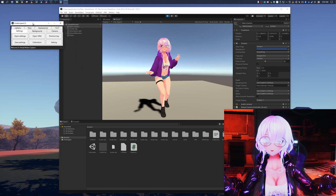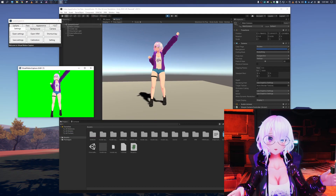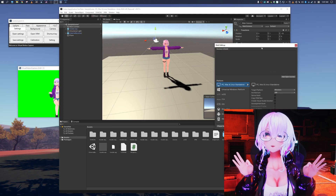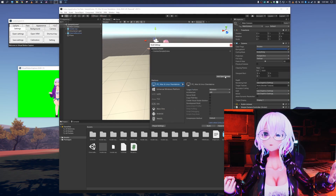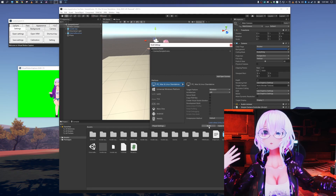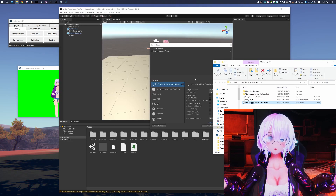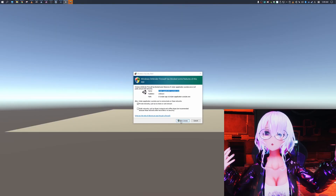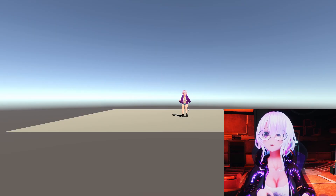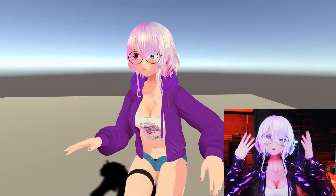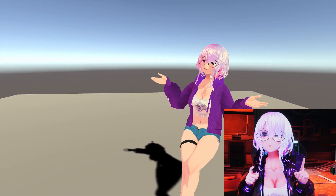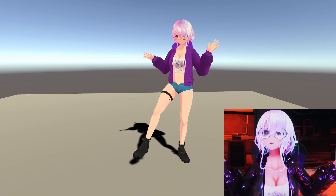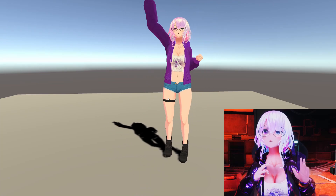Once everything is working, go to File, Build Settings, Build, set the location where you want to save, and hit Build. Once it's finished compiling, save and close the Unity project. Now open your own Unity application — it will ask for a network permission. It is very important that you allow this. And now everything is set up for your own basic VTuber application.